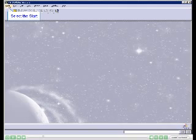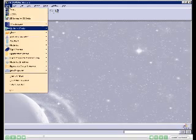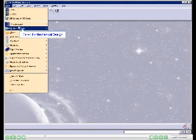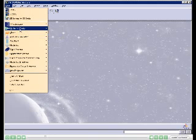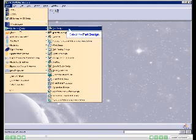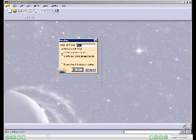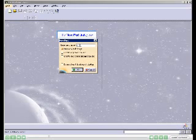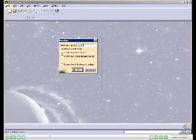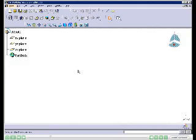Select Start from the menu bar, then select the Mechanical Design module. A contextual menu is displayed — select Part Design from it. The New Part dialog box is displayed. Enter the name C05.1 in the Enter Part Name field and choose OK. The part workbench is now displayed.